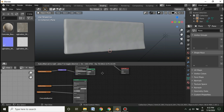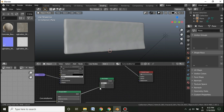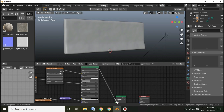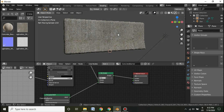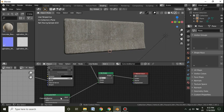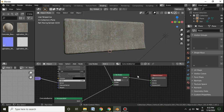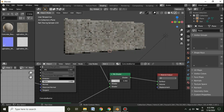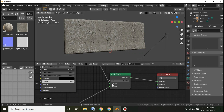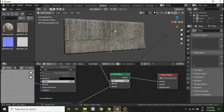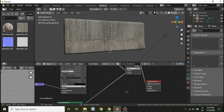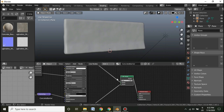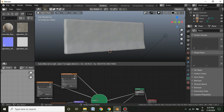Add a Mix Shader node. It takes the output of one shader — plug the first shader into one input and the second into the surface. If you move the factor all the way to zero it shows the top shader, and all the way to one it shows the bottom shader.